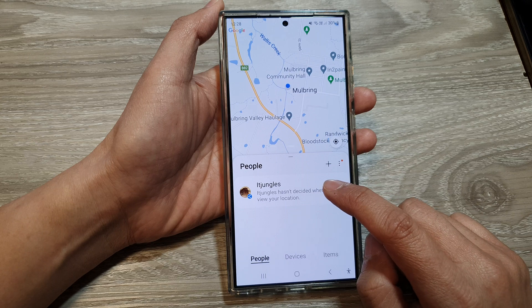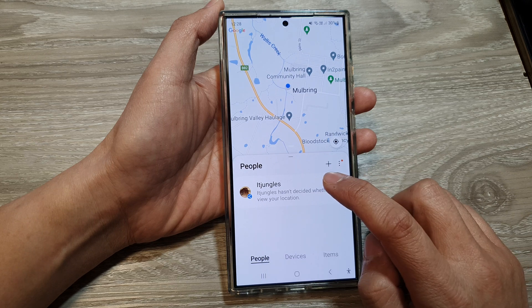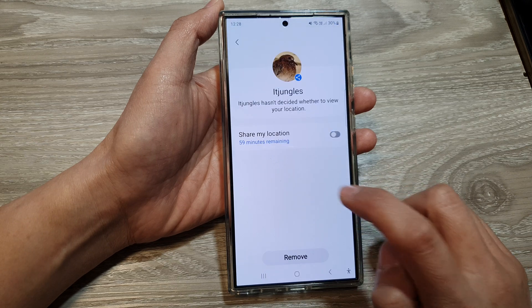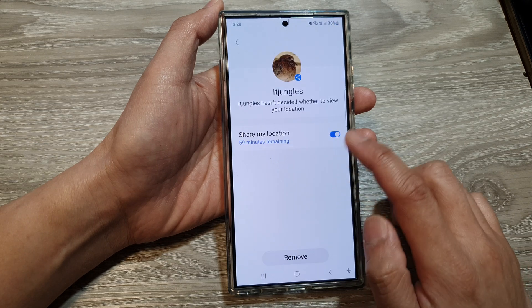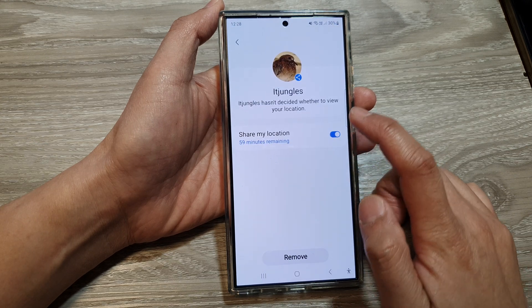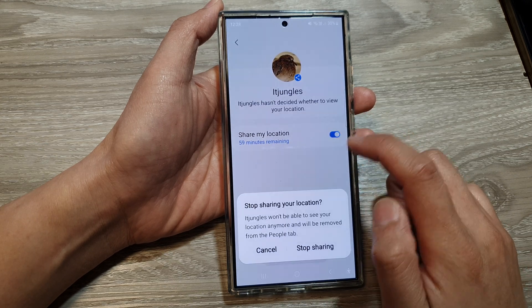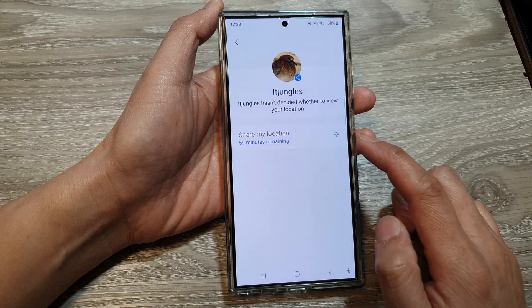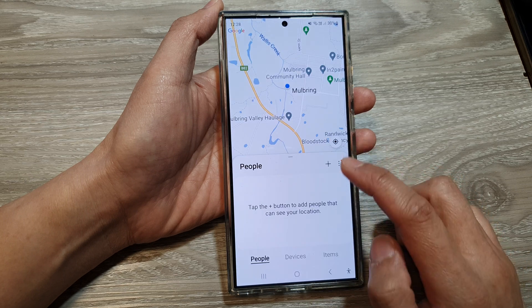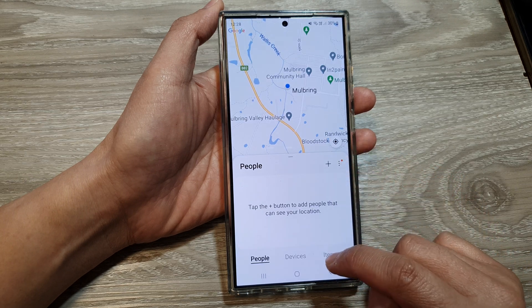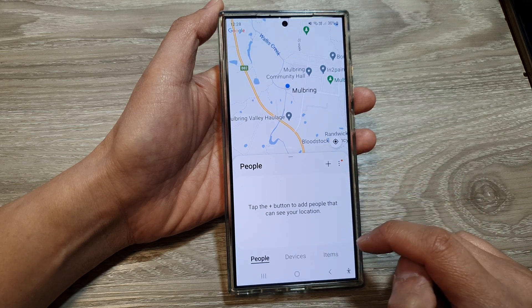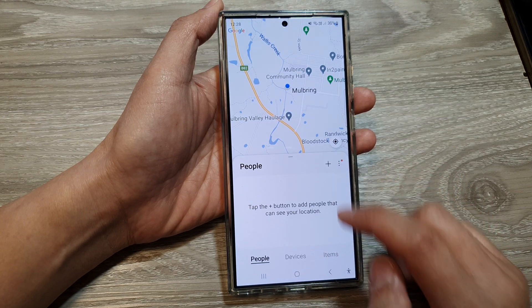If you want to remove your shared location, you can tap on it. You can simply switch it off to stop sharing, or you can remove it entirely.